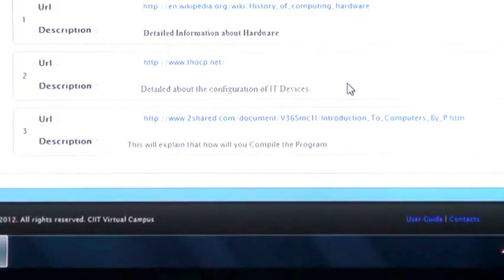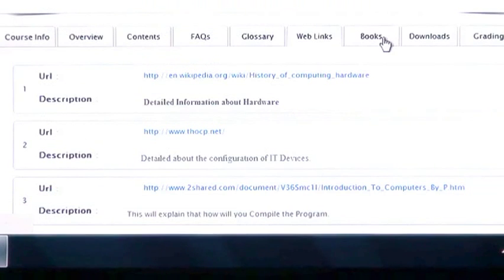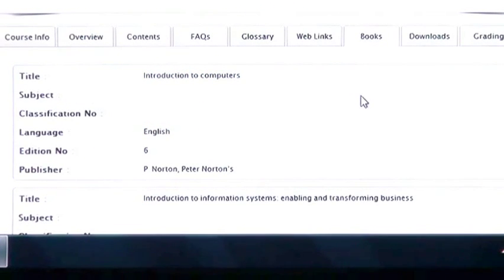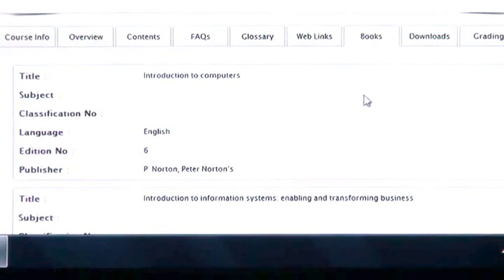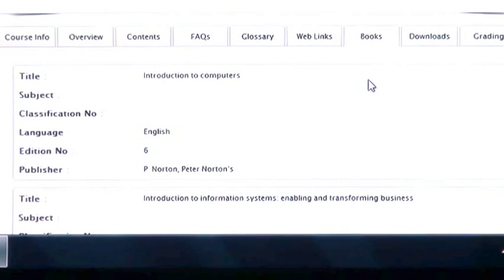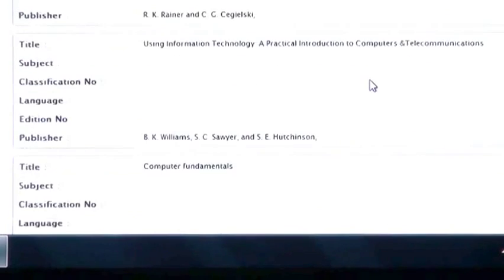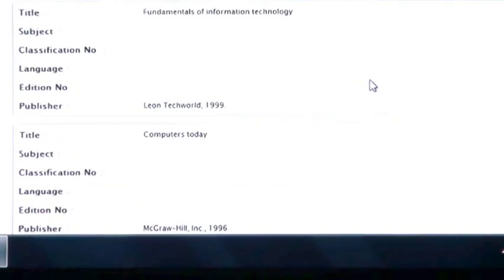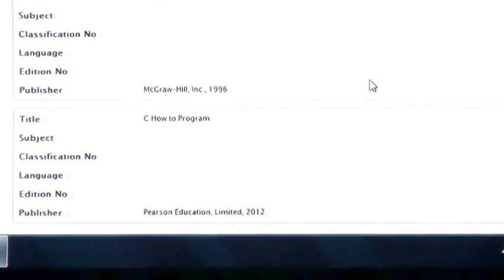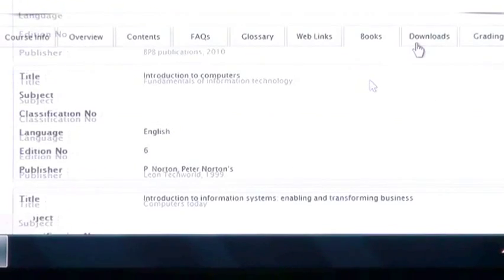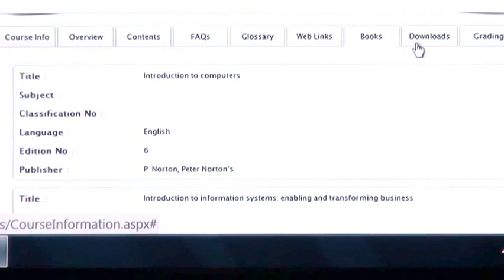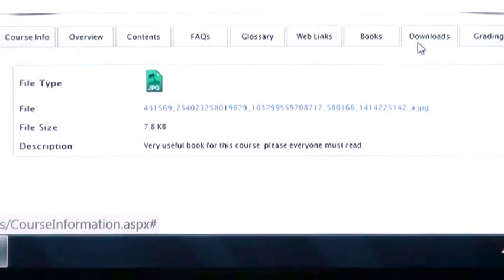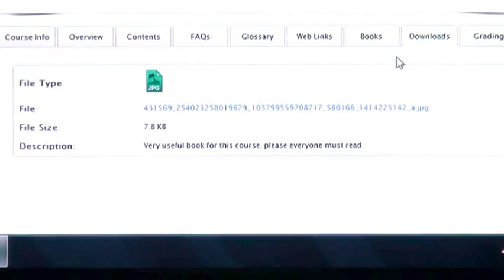After that I am going to click on books. Here you can find all text and reference books related to your course. Now I am going to click on downloads. Under this tab you can download any material related to your subject.